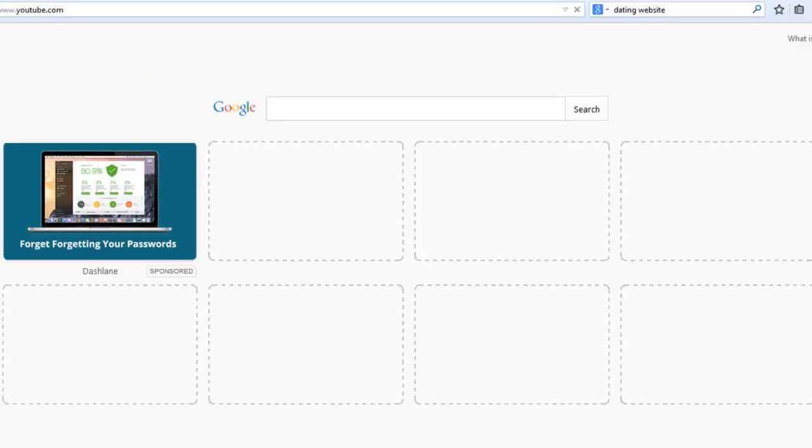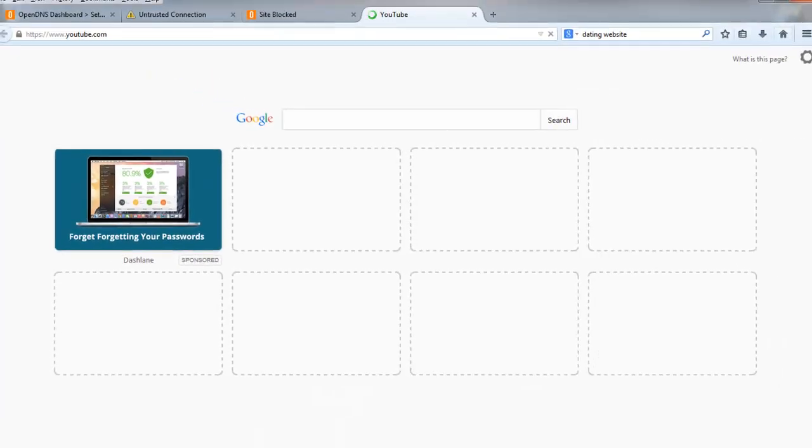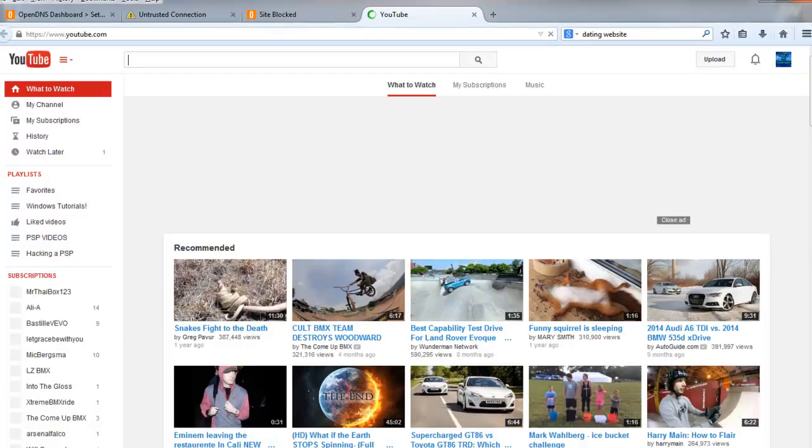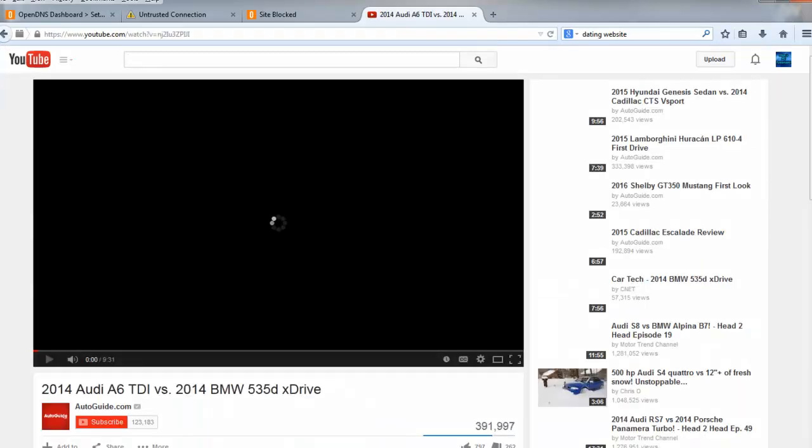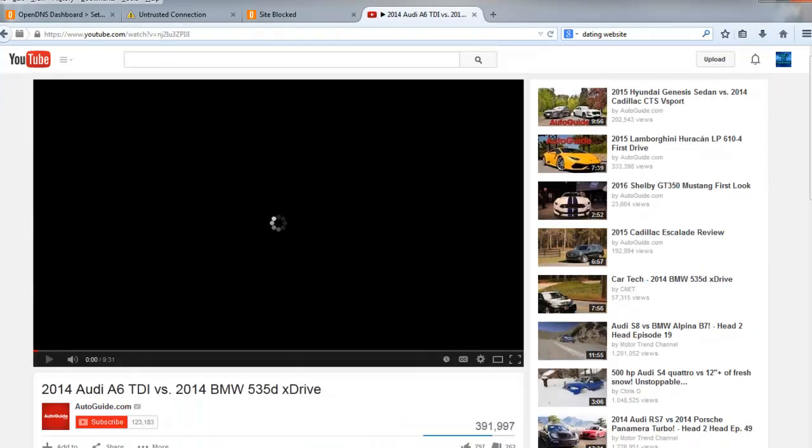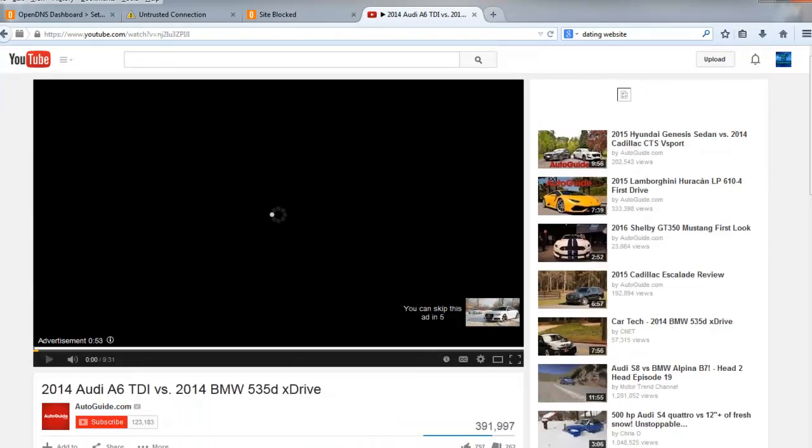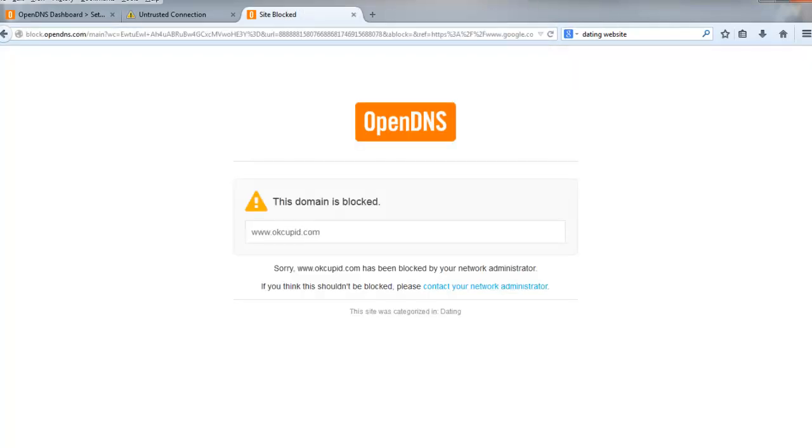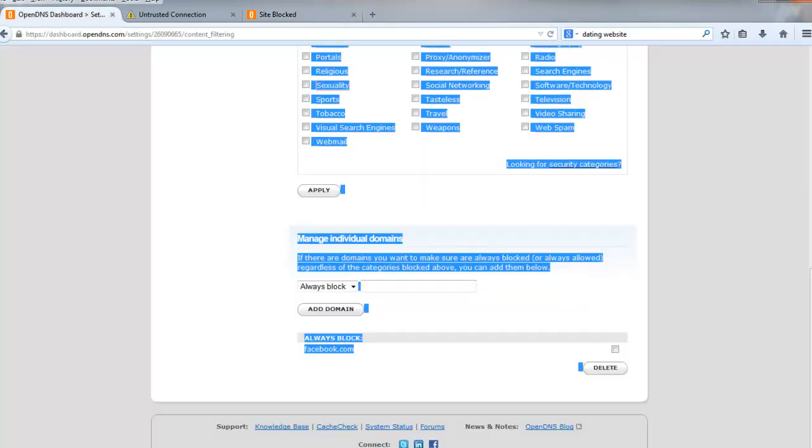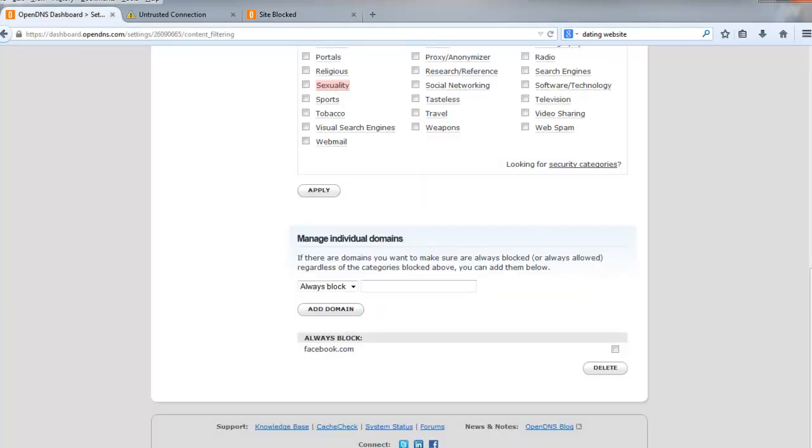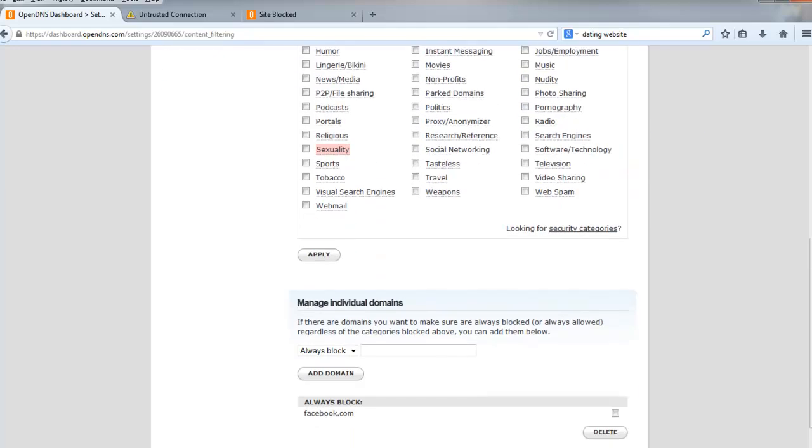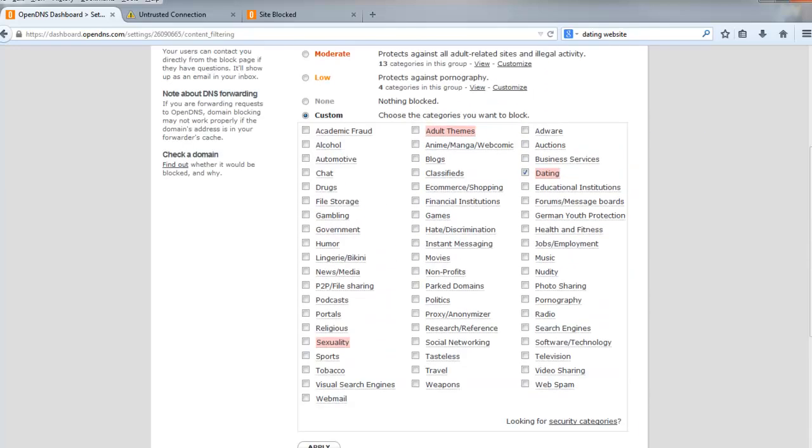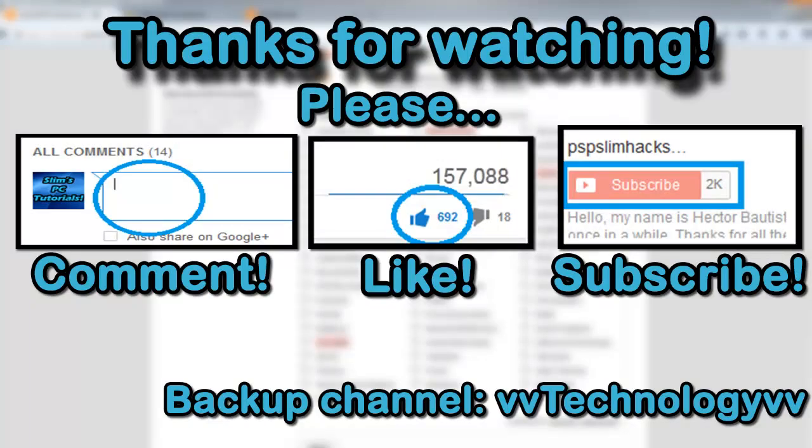And if you guys don't believe me, I'm just gonna go to YouTube—my internet is working, I could be on anything, any YouTube video, whatever. It's just all the OpenDNS is doing its job, blocking what I blocked it from accessing my internet, which is dating sites and Facebook.